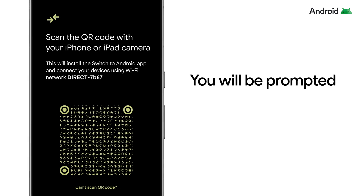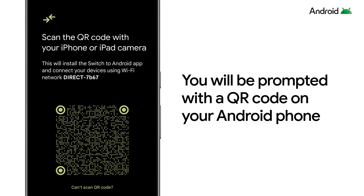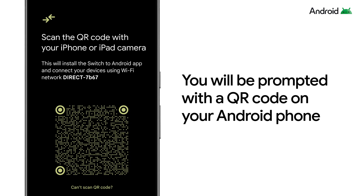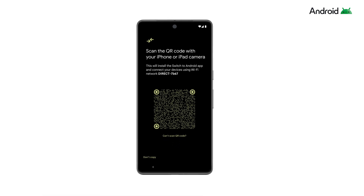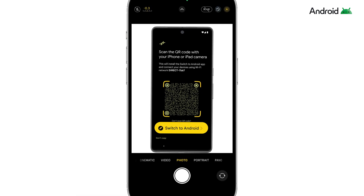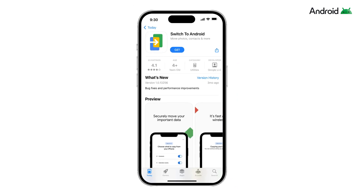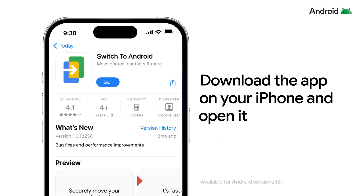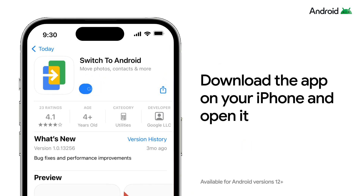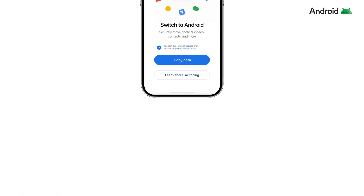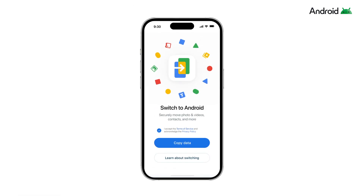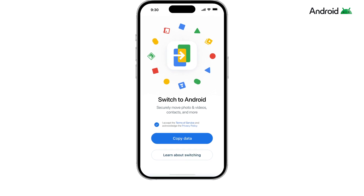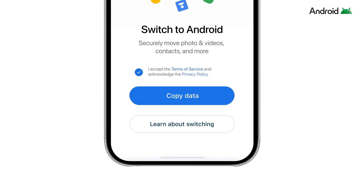Connect both devices. You will be prompted with a QR code on your Android phone. Use your iPhone's camera to scan the QR code and download the Switch to Android app from the App Store. Once downloaded, open the app, agree to the terms of service, and press Copy Data.